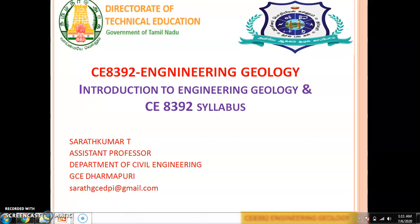Greetings my dear learners. I welcome you all to this course Engineering Geology. In this module, I will be giving you a brief introduction to Engineering Geology and we will be going through the various contents in the syllabus. My name is Sarath Kumar. I am working as an assistant professor in Department of Civil Engineering, GCE Darmogili. I have attached my mail address here. If you have any doubts, please mail it to this address and I will reply you back.